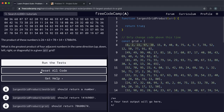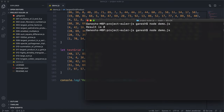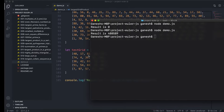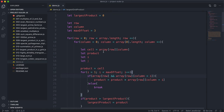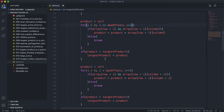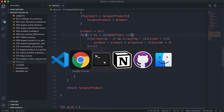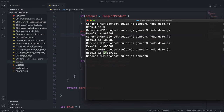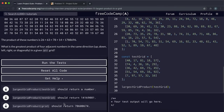Let's test this. The test grid should return 14,169,081. There was a bug — the loop condition should be i less than or equal to maxOffset, not strictly less than, since it was only multiplying adjacently twice. Fixing that gives the correct solution.